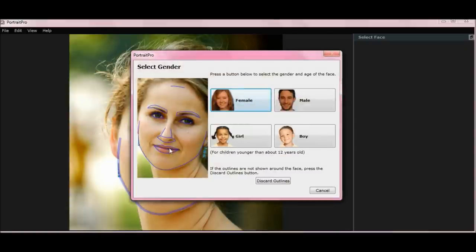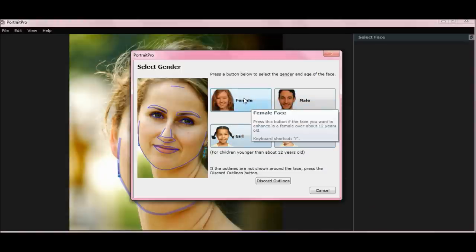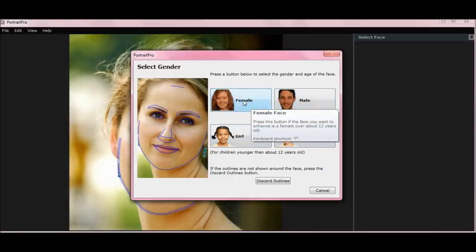If you look at the picture, you'll see lines on it. But if the lines are pretty well matched to the person's face, then you can just click on the type of person it is — if it's a male, boy, girl, or female. I'm going to click female.